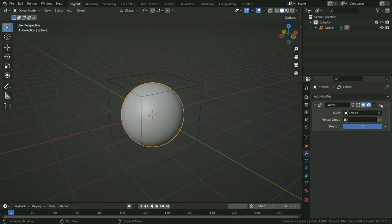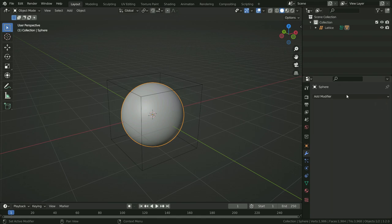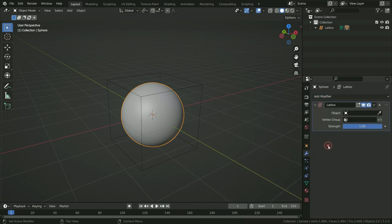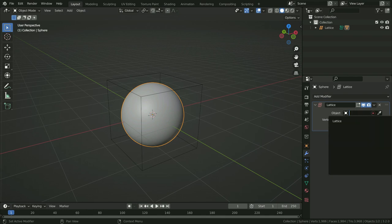Let's delete the Lattice Modifier. Another way: with the sphere selected, go to the Modifier tab and add a Lattice Modifier. Then choose the lattice object to deform the UV sphere.